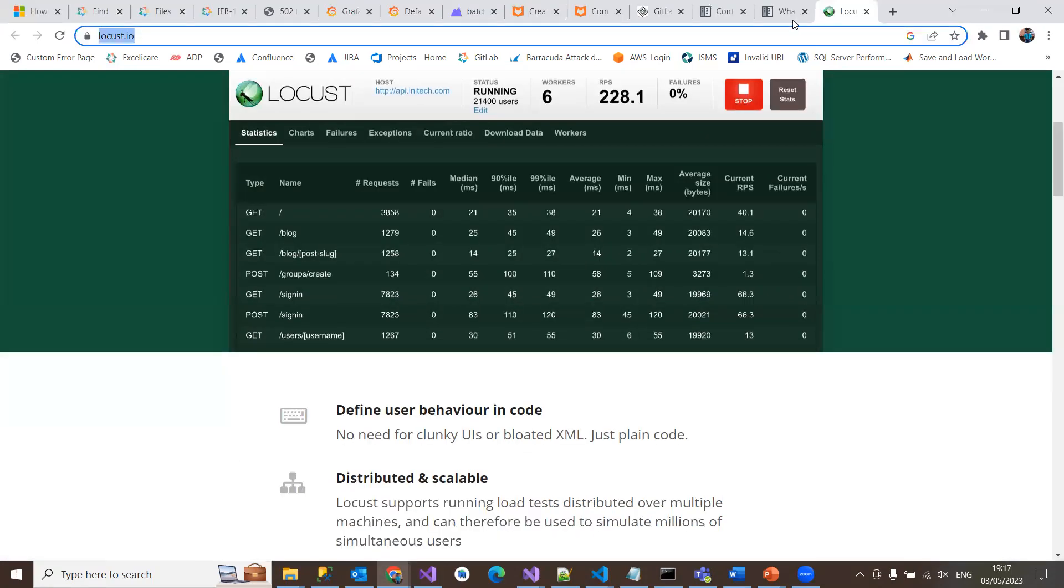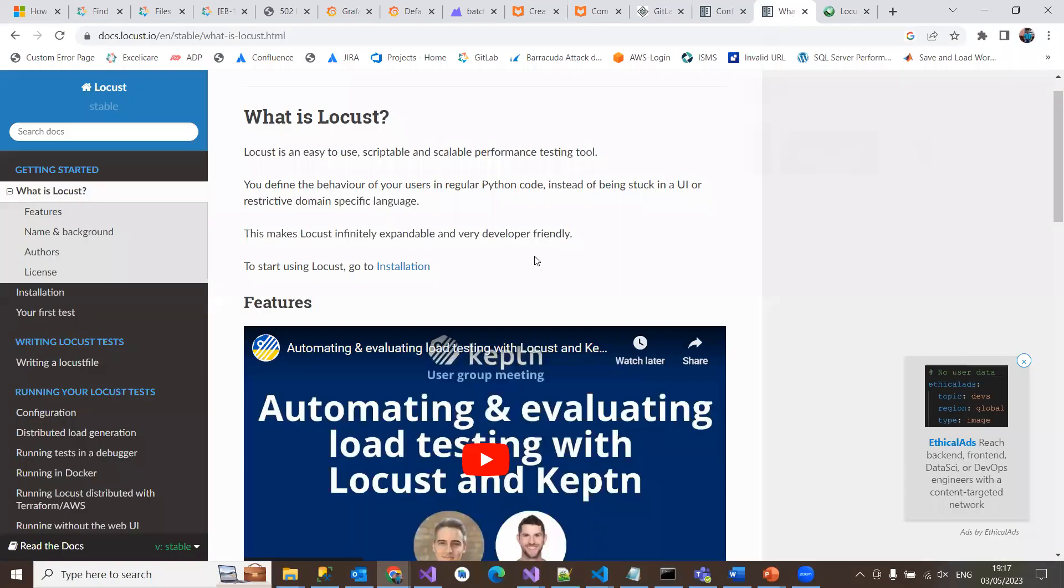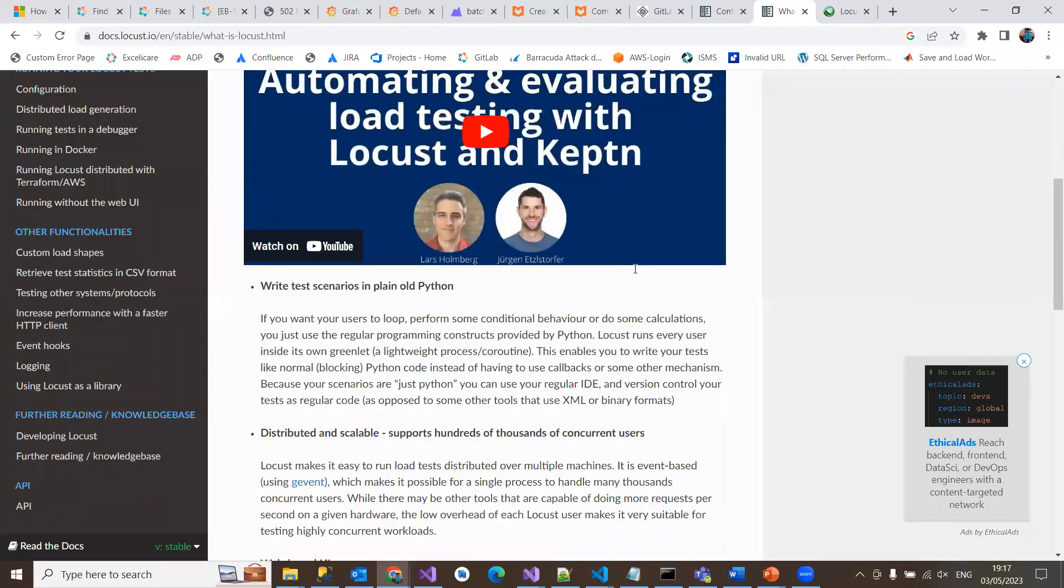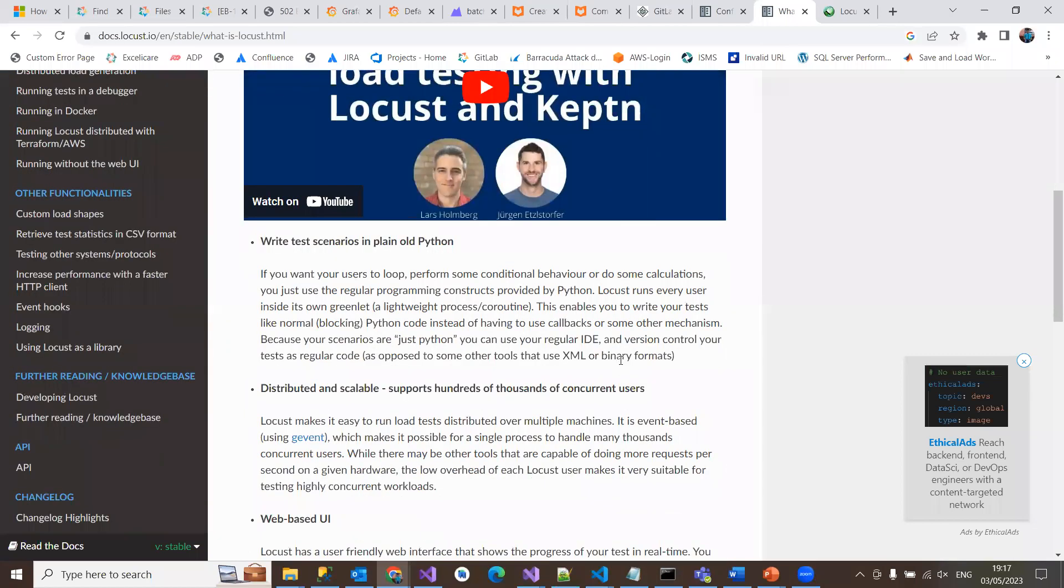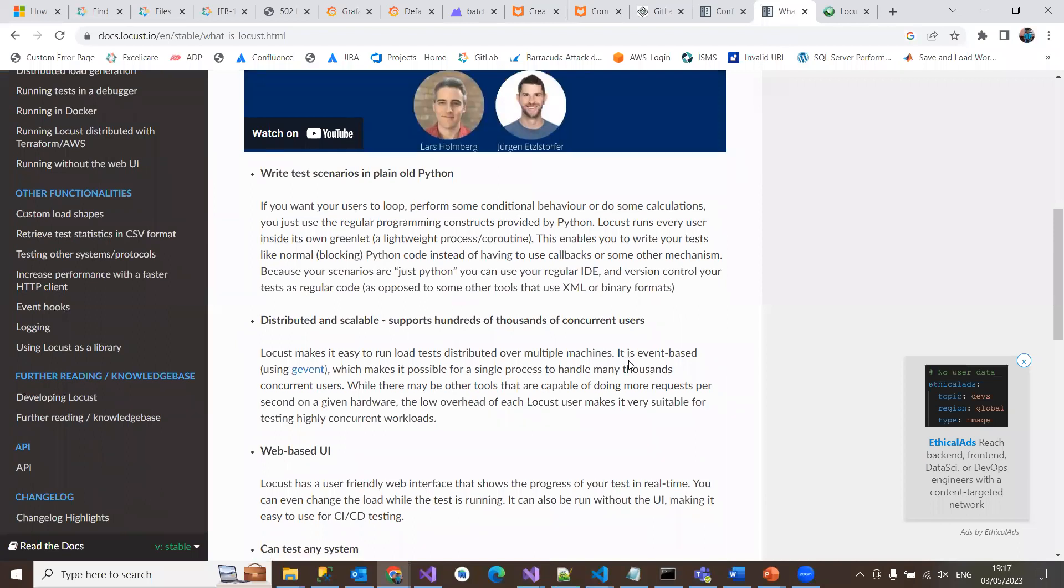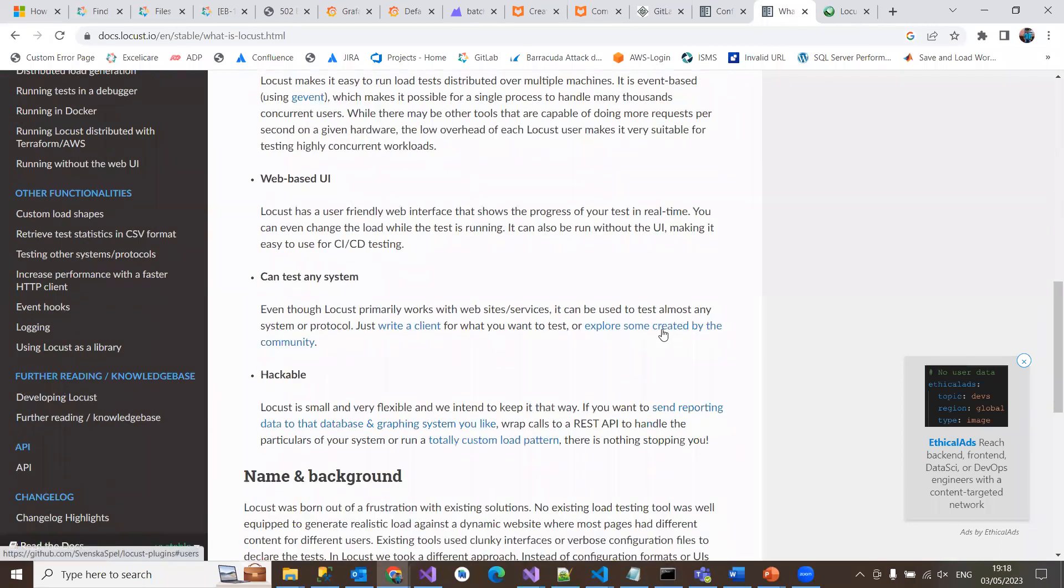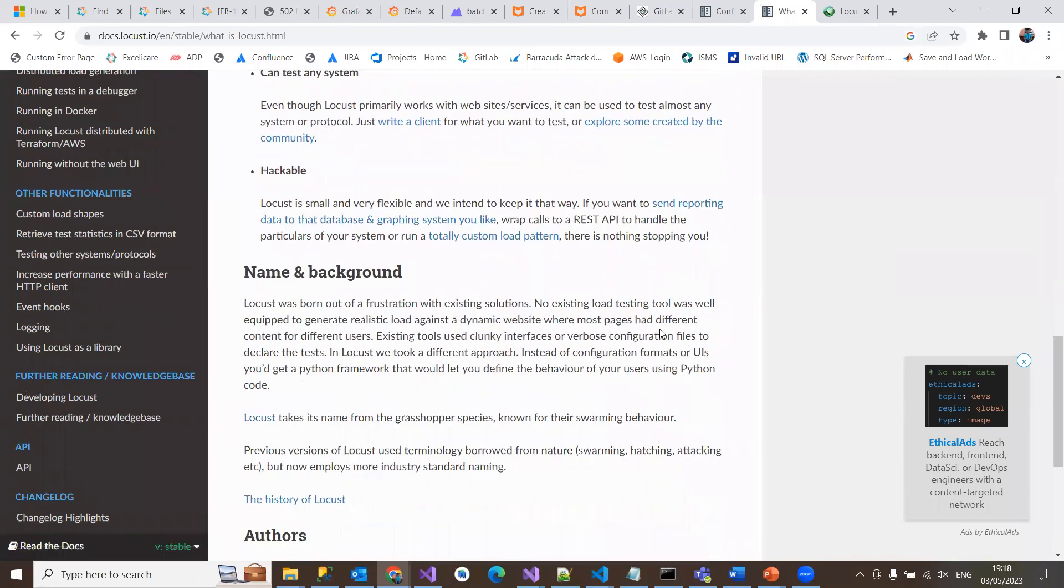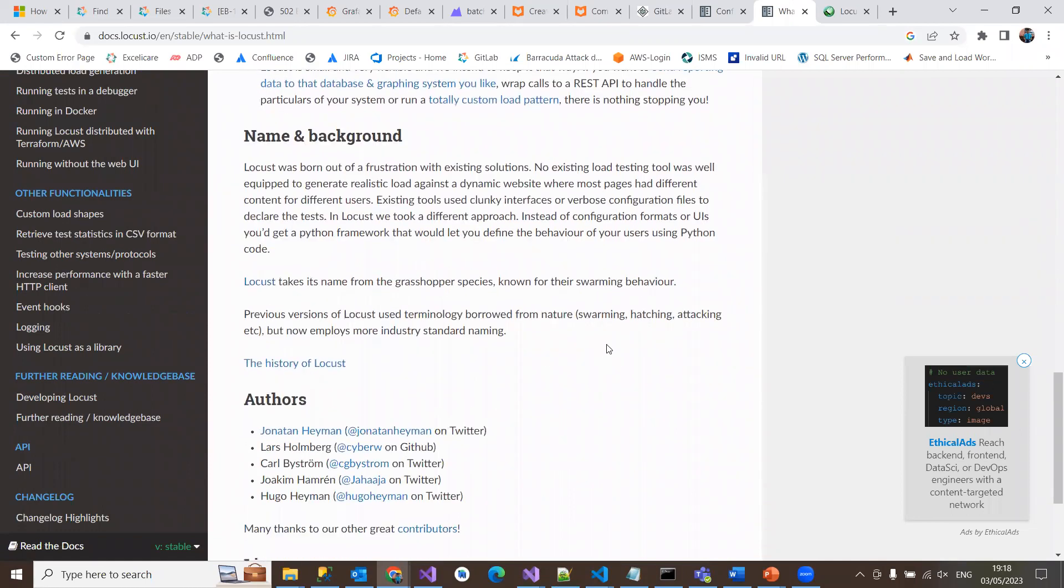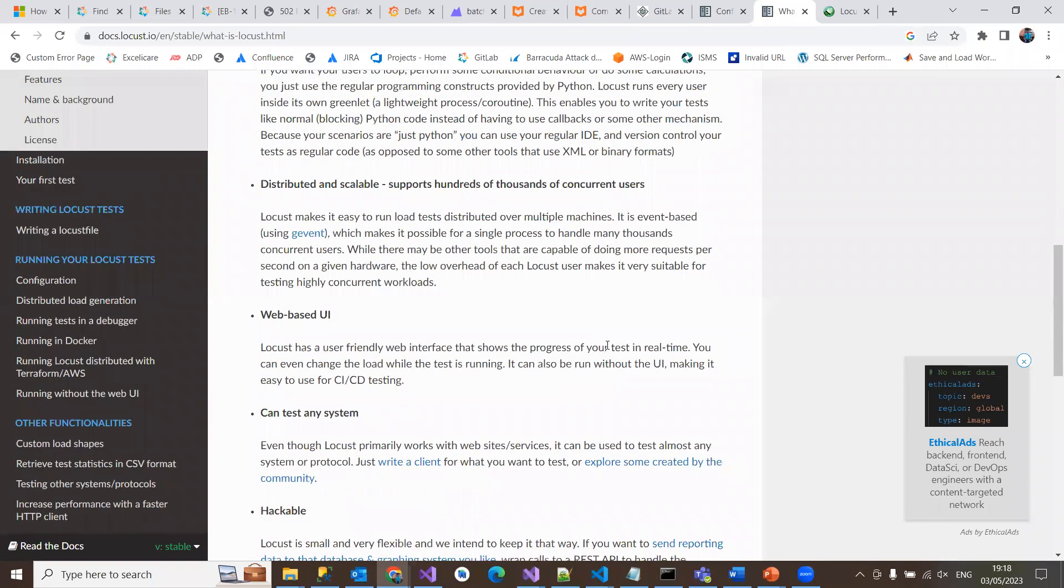If you go to the Locust website documentation, this is basically a very easy, useful, scriptable, and scalable performance testing tool. You can go through the description, history of Locust, how it got named, and the background of its name.